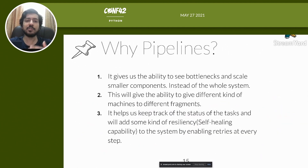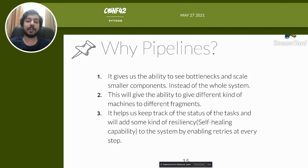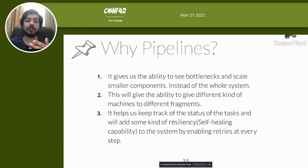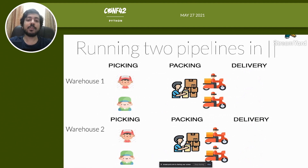Pipelines have several advantages. First, they give us the ability to see bottlenecks and scale smaller components — for example, if packing is the bottleneck, we add more packing workers instead of scaling the whole pipeline. Second, different tasks can get different machines: packing workers need packaging stations, delivery workers need bikes — similarly, some tasks need more CPU, others more memory. Third, pipelines help track task status and add resiliency through retries at every step, so if a task fails it retries from the last succeeded checkpoint rather than the beginning.